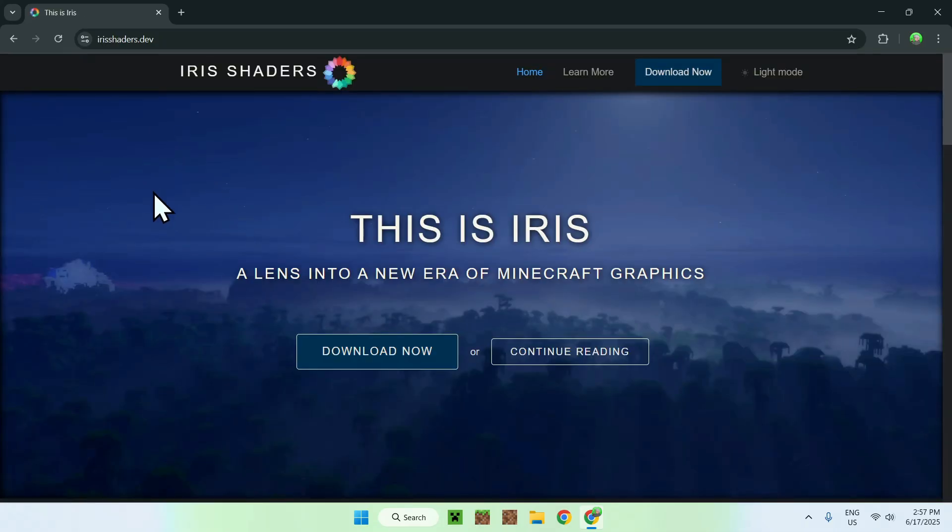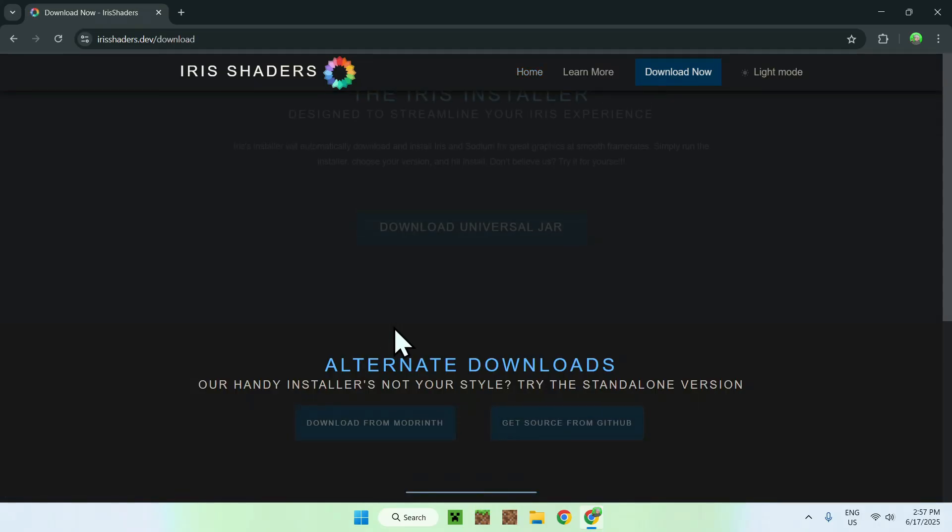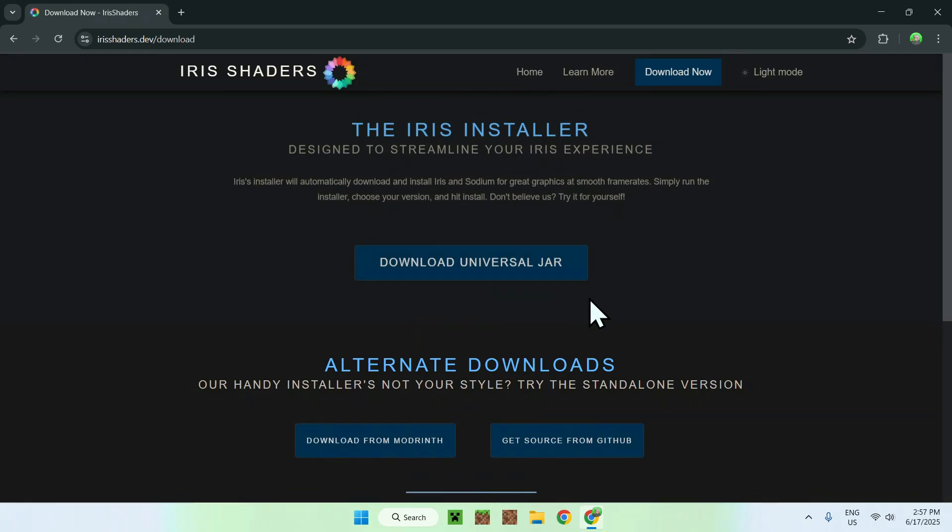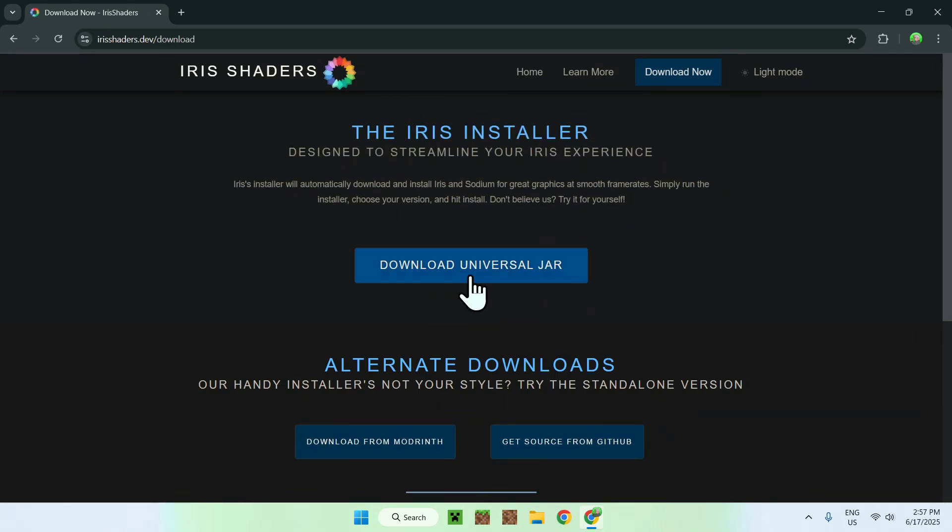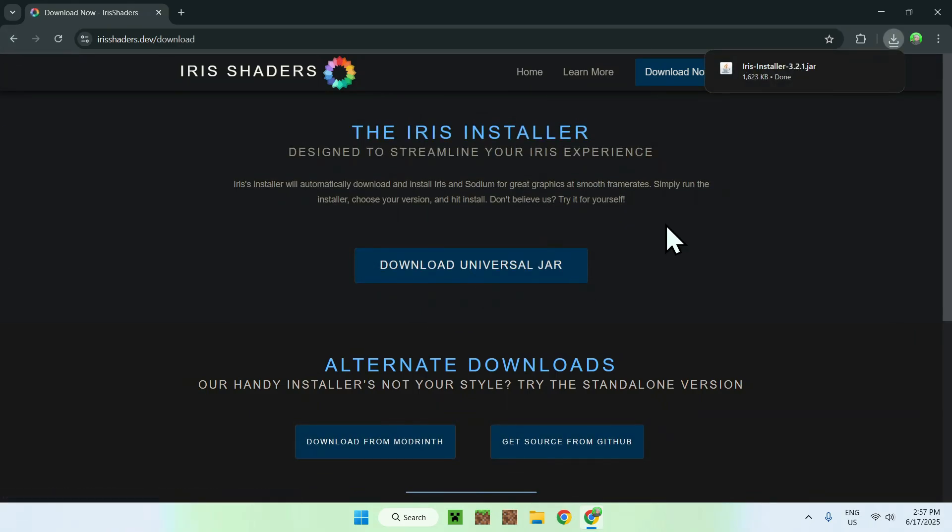And then you'll be on the Iris Shaders homepage. From there, just go to Download Now, and then go to Download Universal Jar. And now you have Iris Shaders.